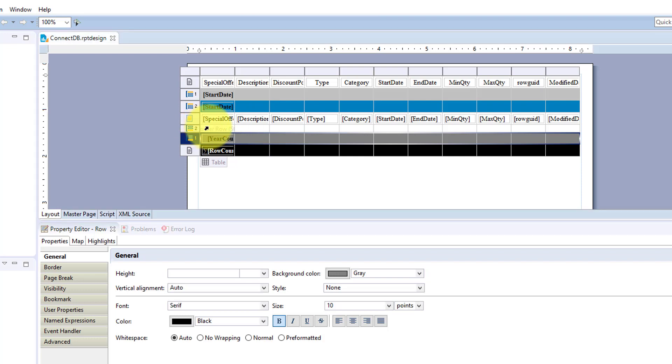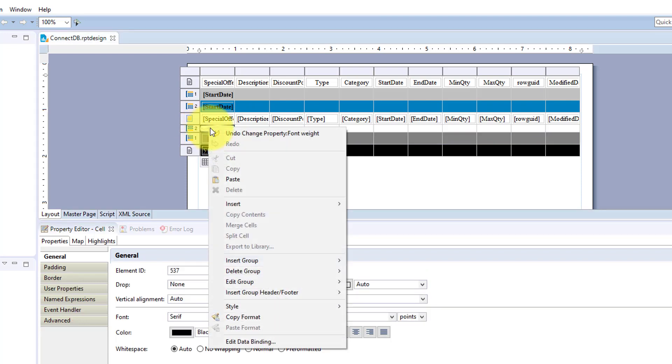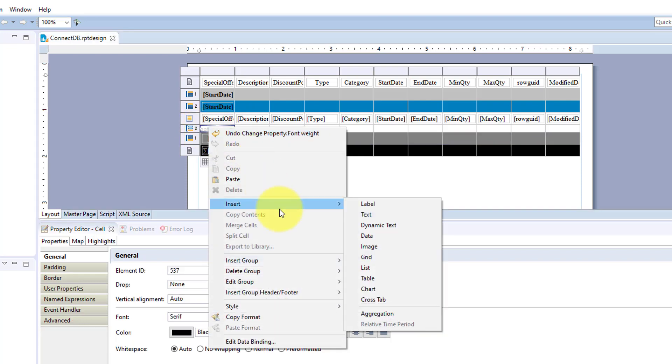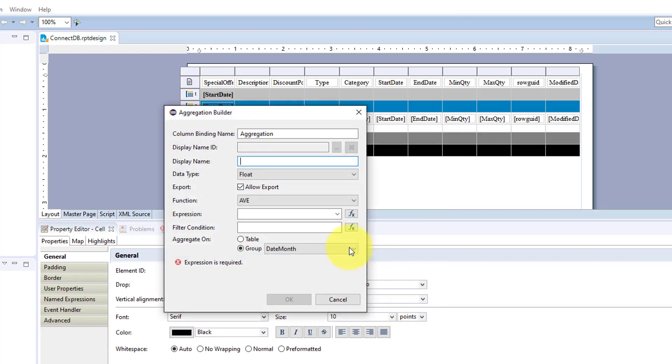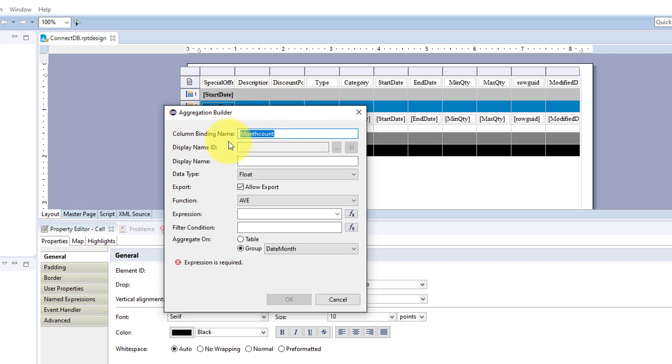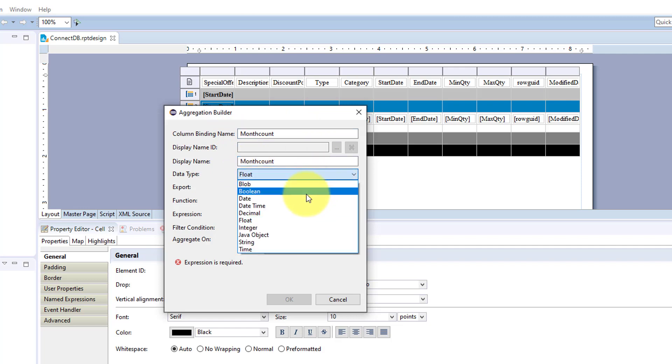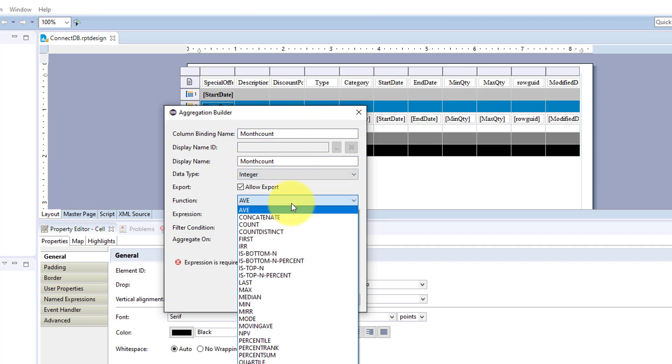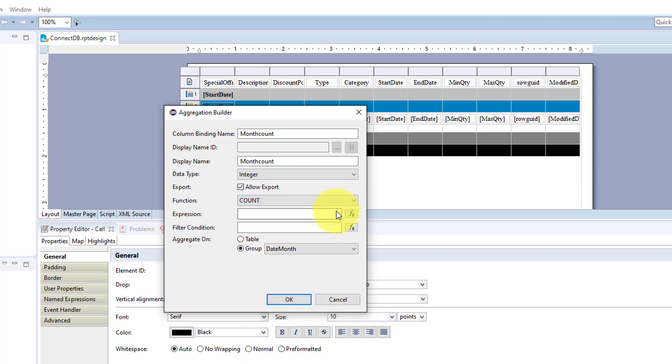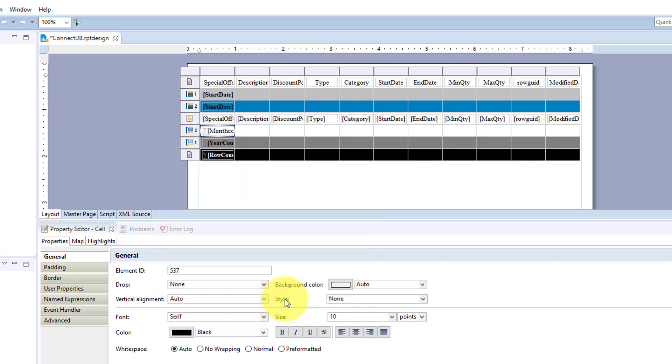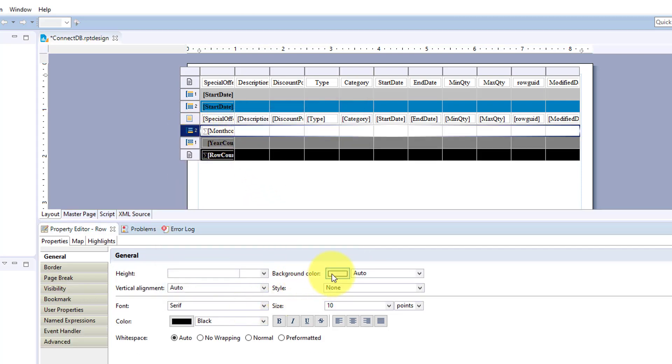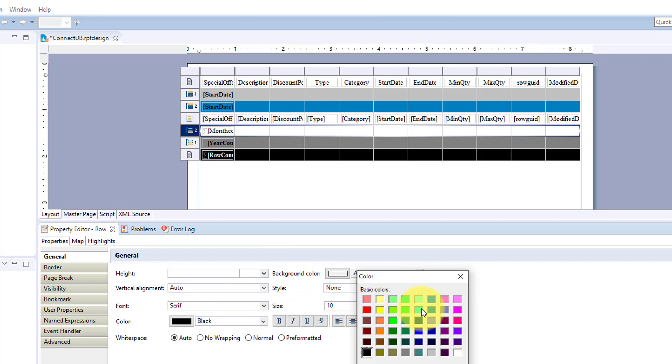And let's do one for the next group. We have three counting, insert aggregation. And we'll put month count. Integer.